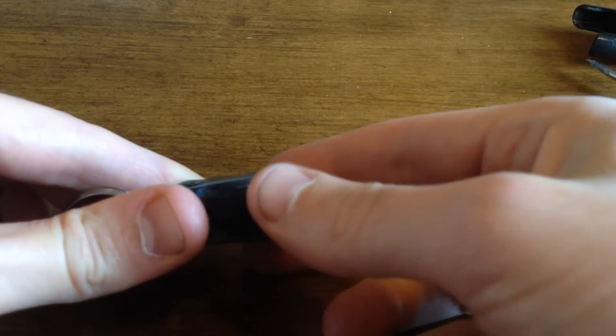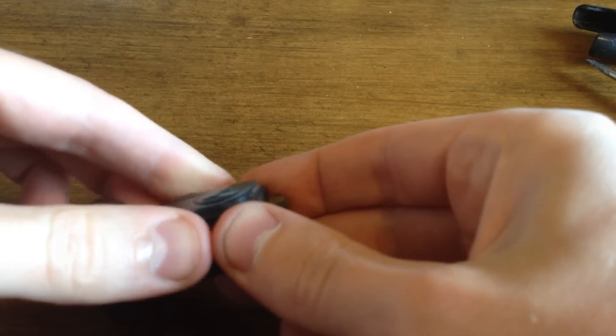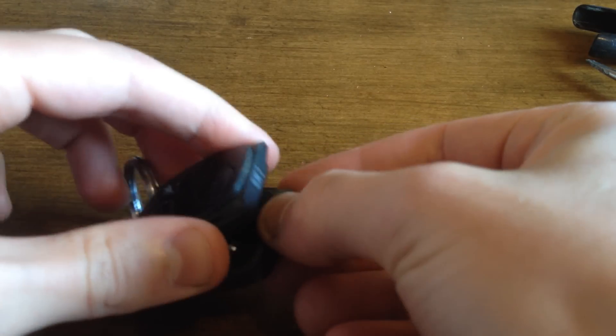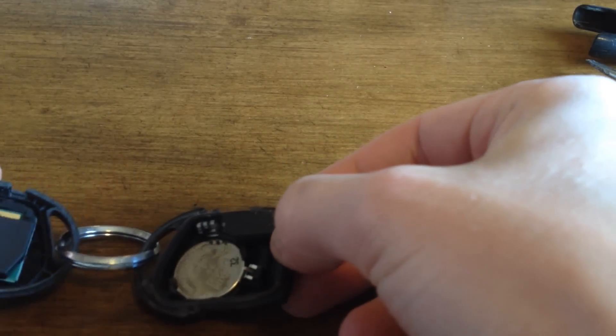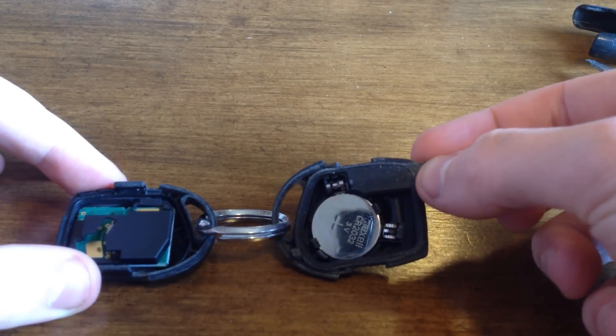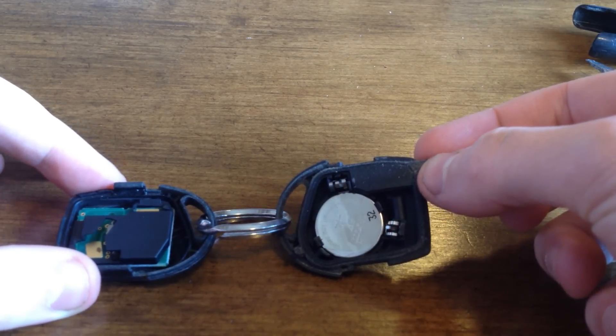That's that done. And they just lift apart. Like so. And there we have our battery.